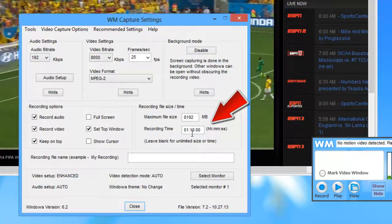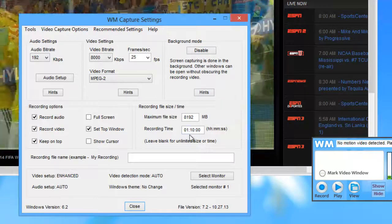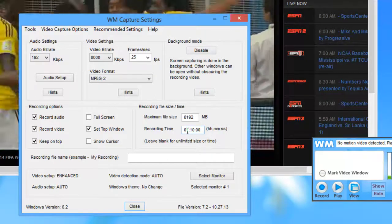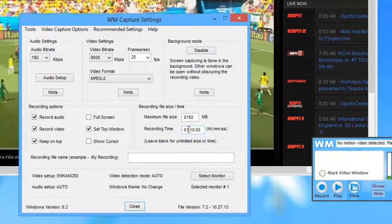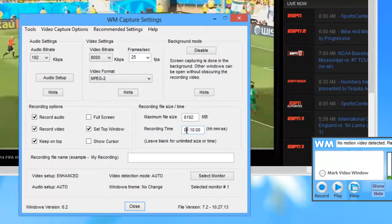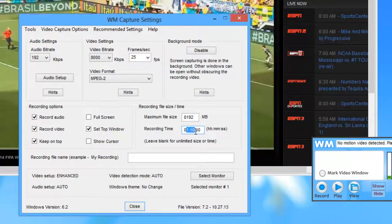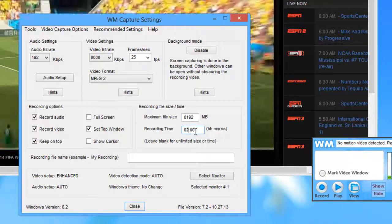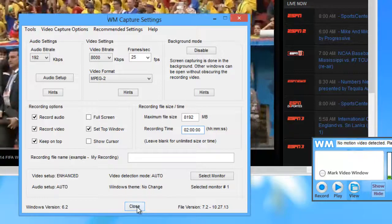Second thing I want to do is make sure that my recording time is sufficient to cover the match. What I've seen is matches are roughly under two hours so I'm just going to go ahead and make this two and then I can just click close.